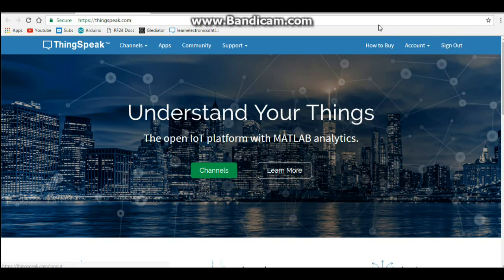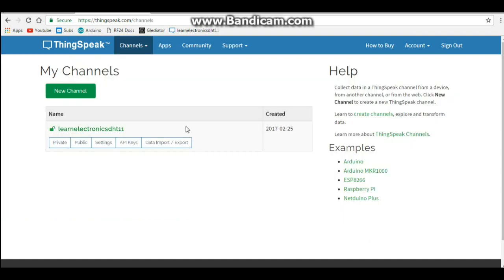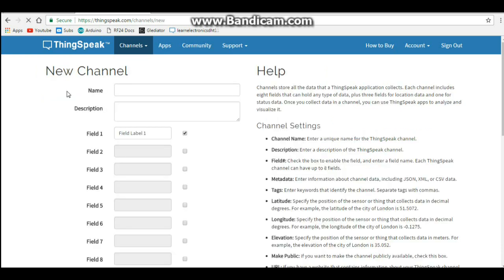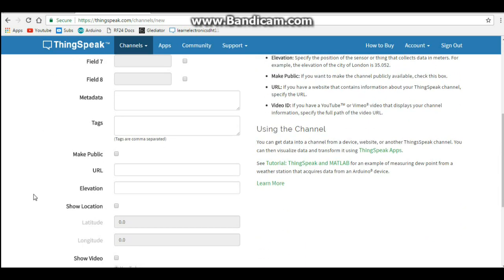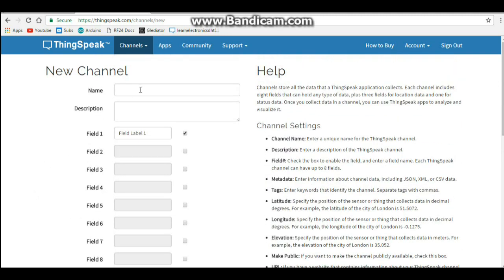Once you've got your account, you're going to click on channels. Now, this is the one I've already created, but I'm going to show you how to create one. So you're going to click new channel and all you need to do is fill it in. My God, look how easy this is. You call it whatever you want. My thing speak channel.